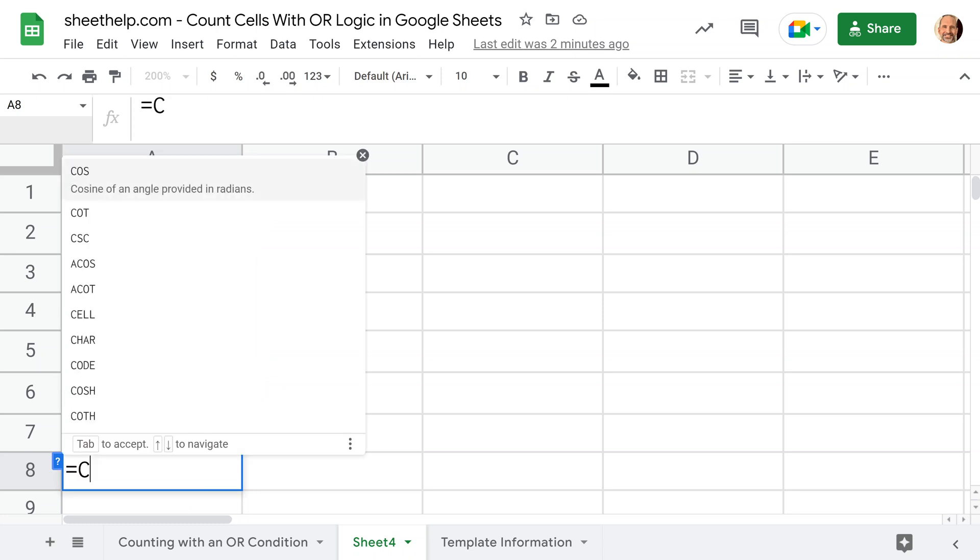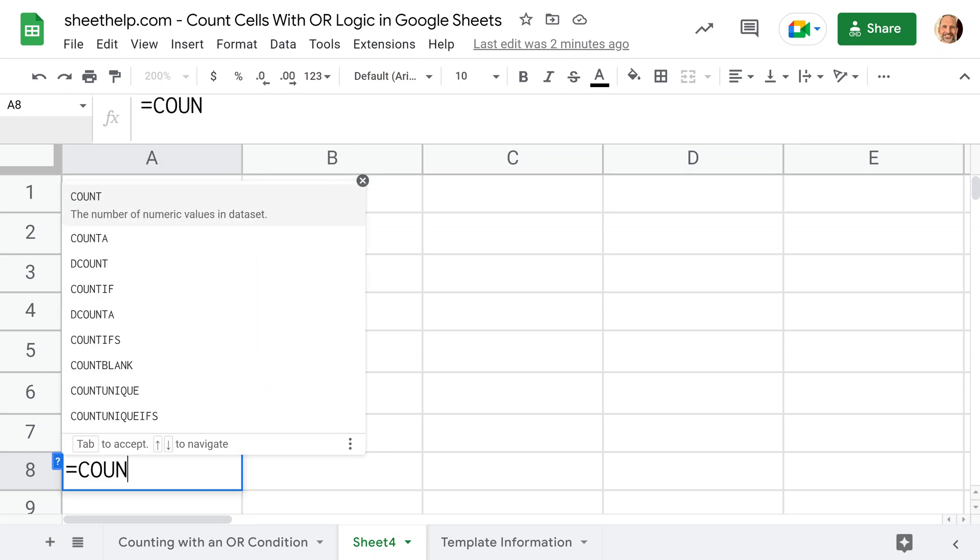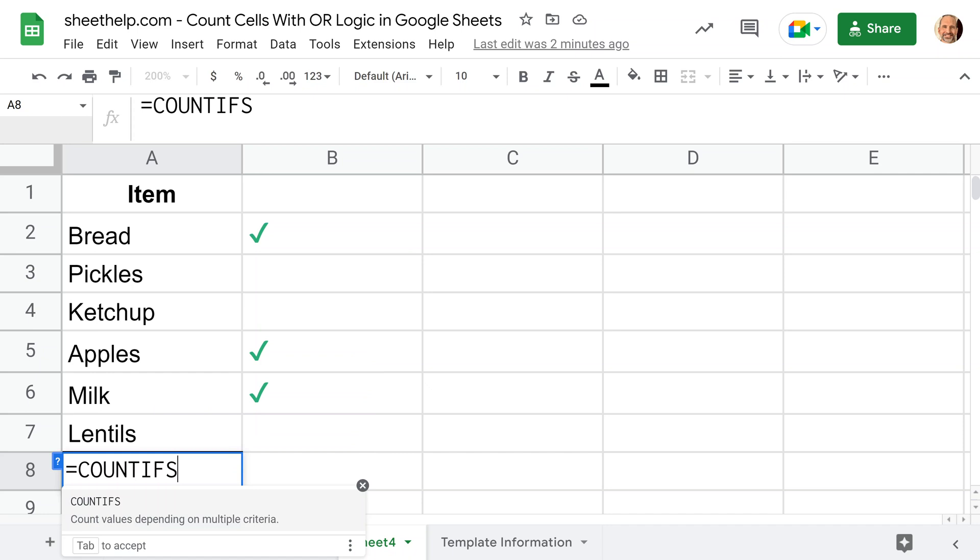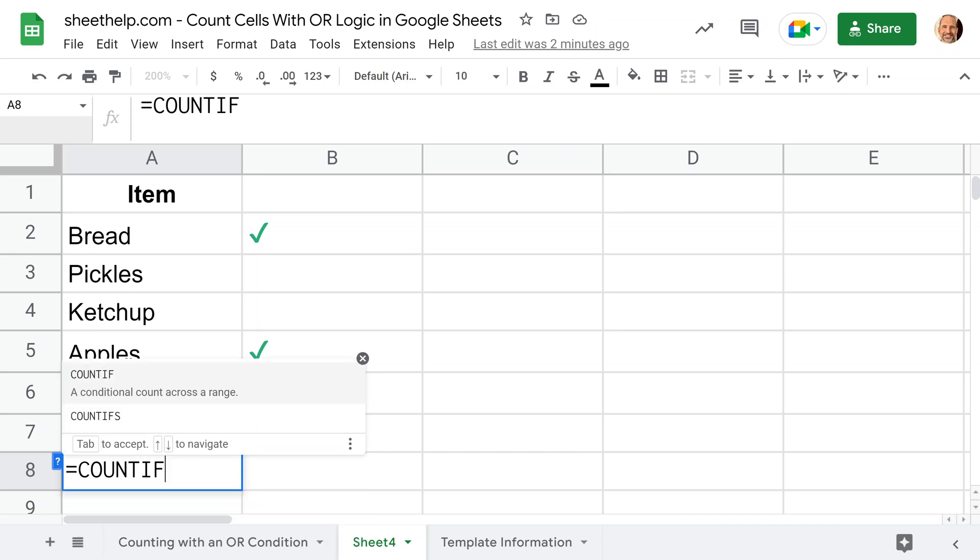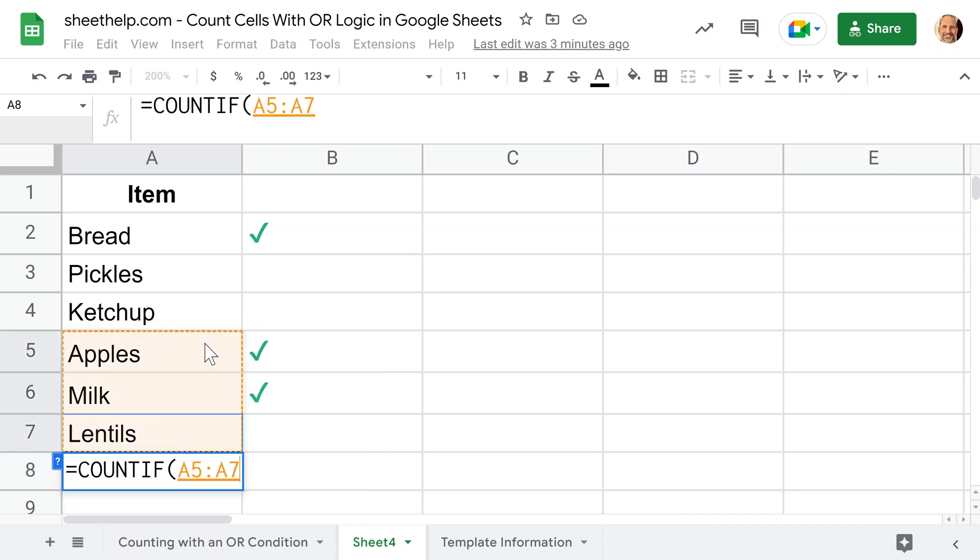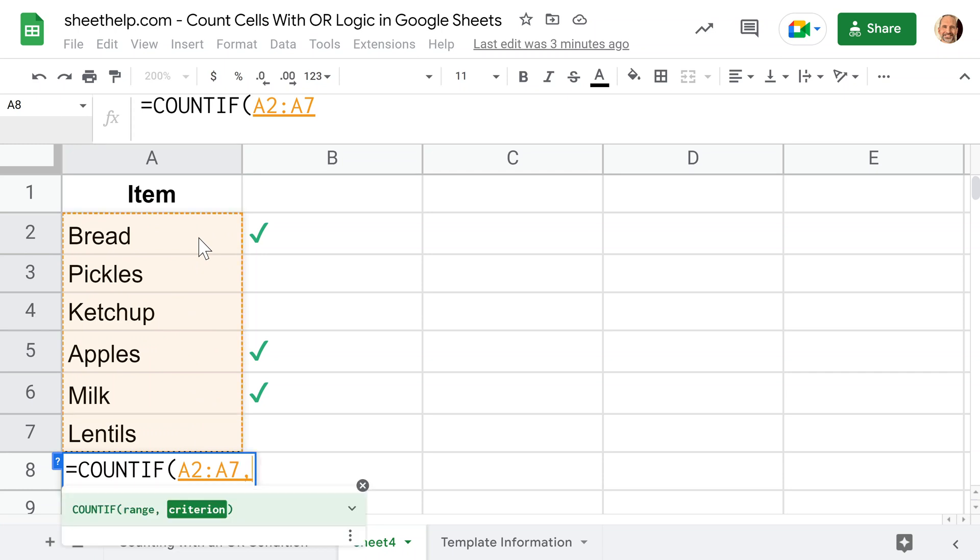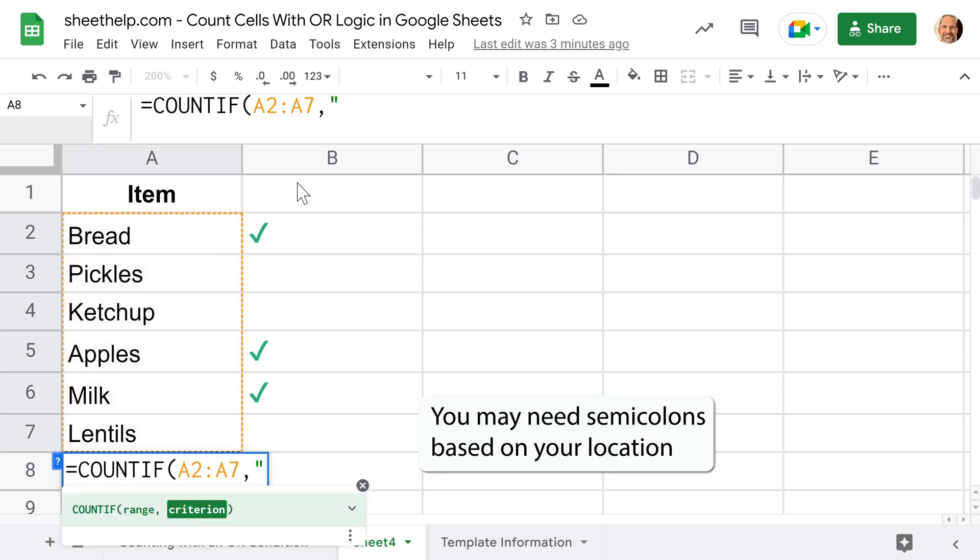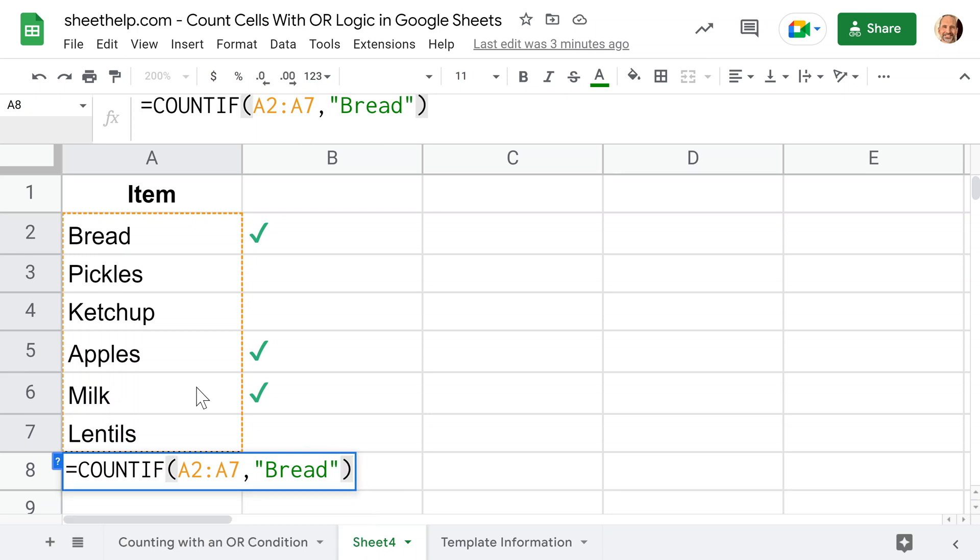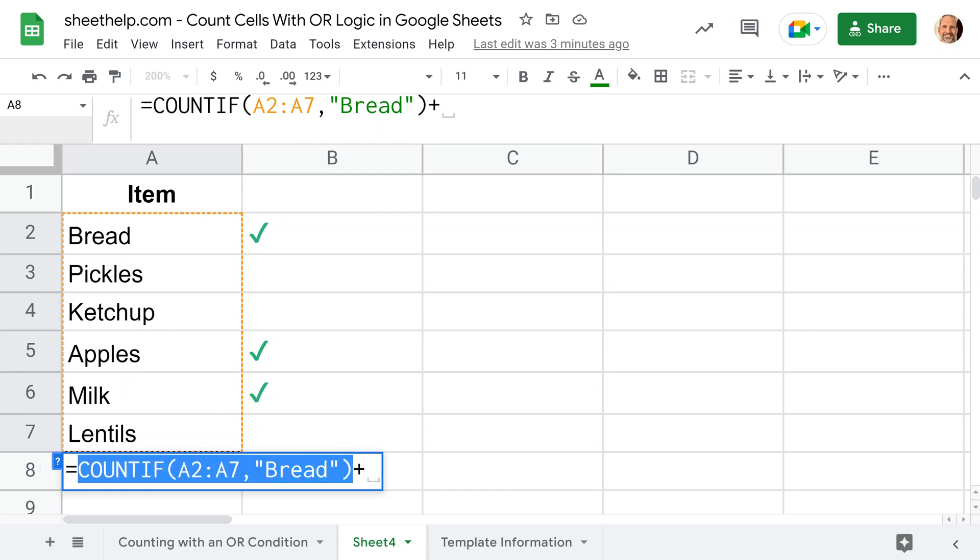The first one we're going to do is just a string of COUNTIFS—that's COUNTIF with an S, the plural function. We'll say the range for COUNTIFS is A2 through A7. We've already indicated it with these green check marks. We want to count the bread, apples, and milk. If you're using COUNTIFS, you want to count if it's bread, and then you have to redo the function.